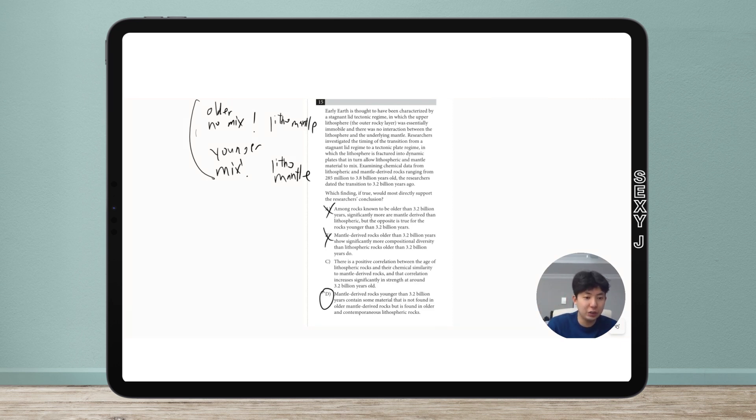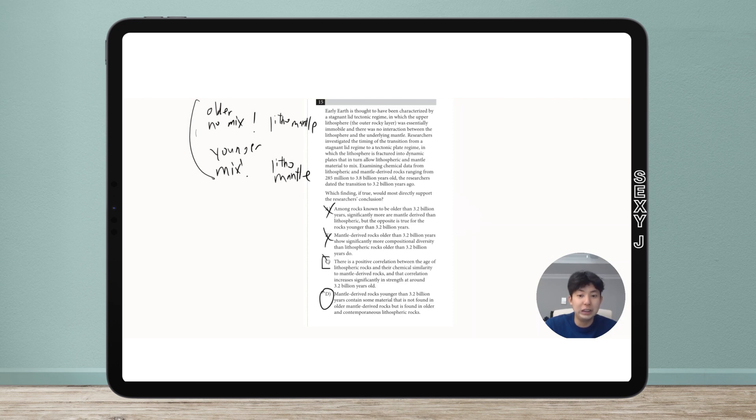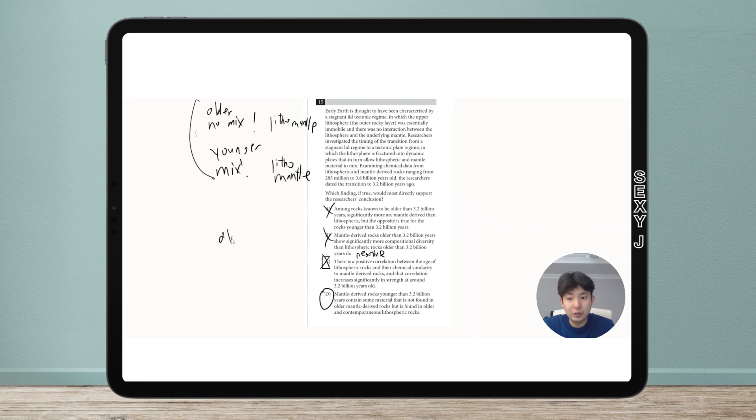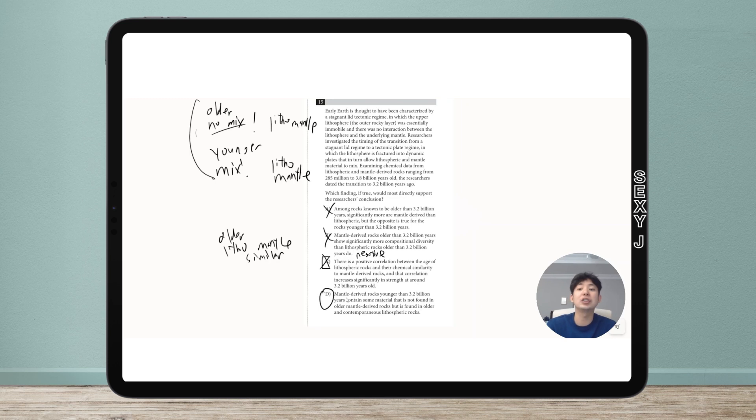This is a pretty advanced question - it mixes a lot of different ideas. If you guys have questions or want further explanation, let me know. The very strong trap answer is just the other way around. If C said negative correlation, this would be the answer too, but this one says older litho and mantle are similar to each other. If they're similar, that means they probably mixed, but the whole point is they don't mix - so that's contradicted. The answer is D.